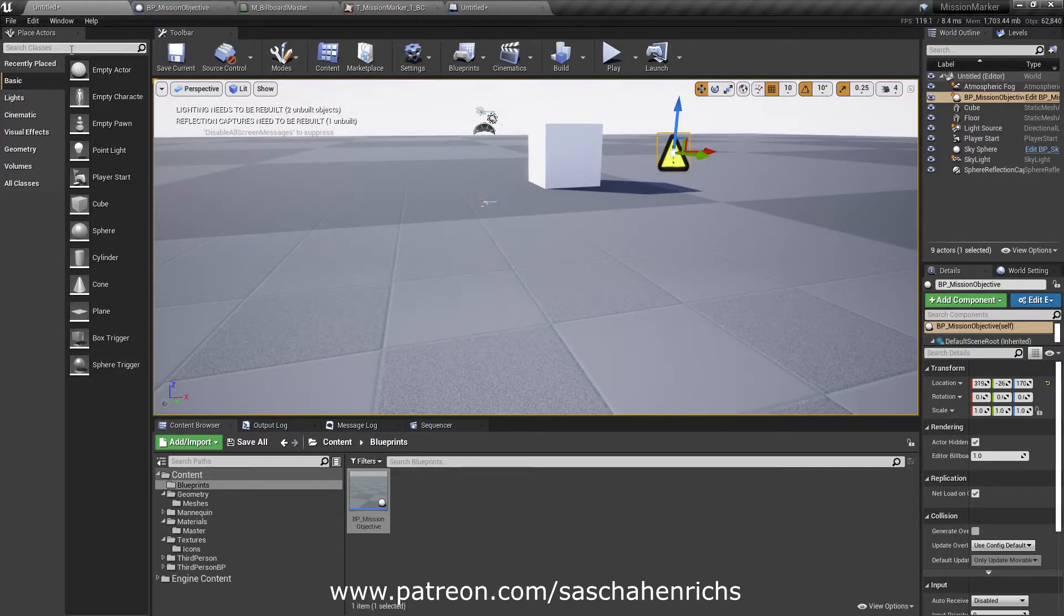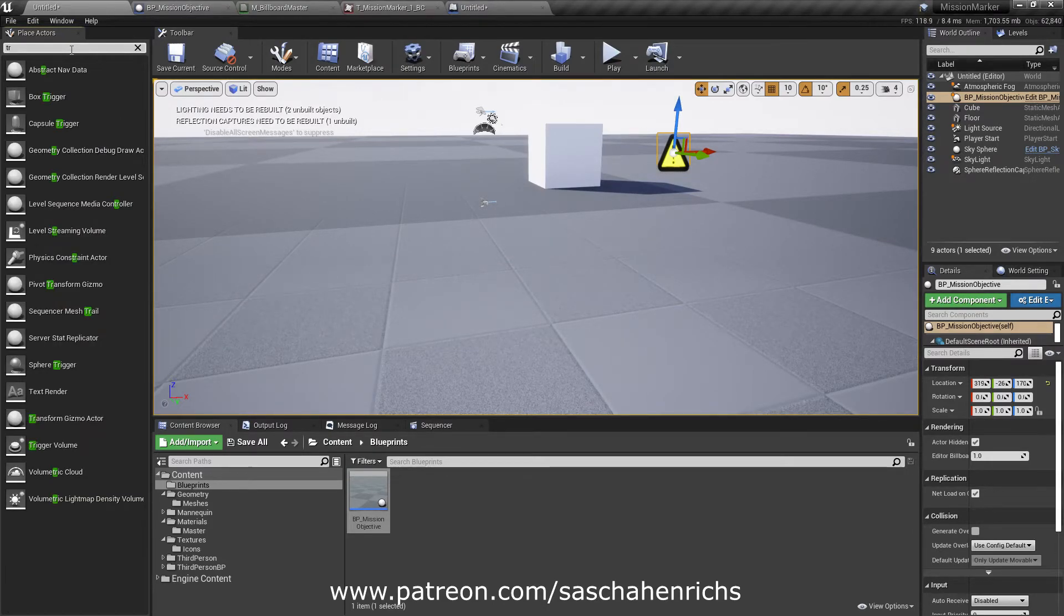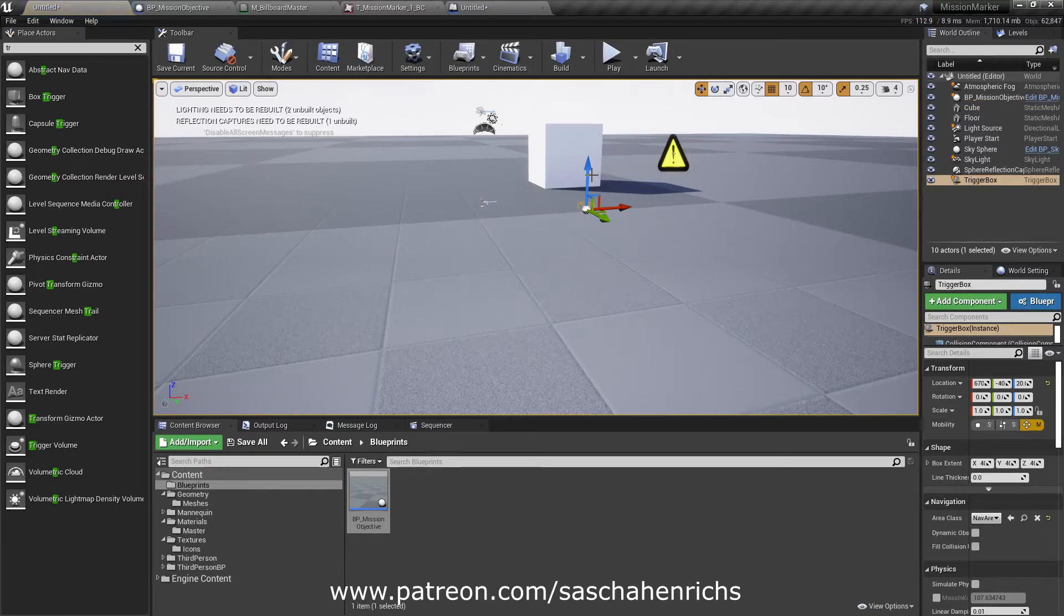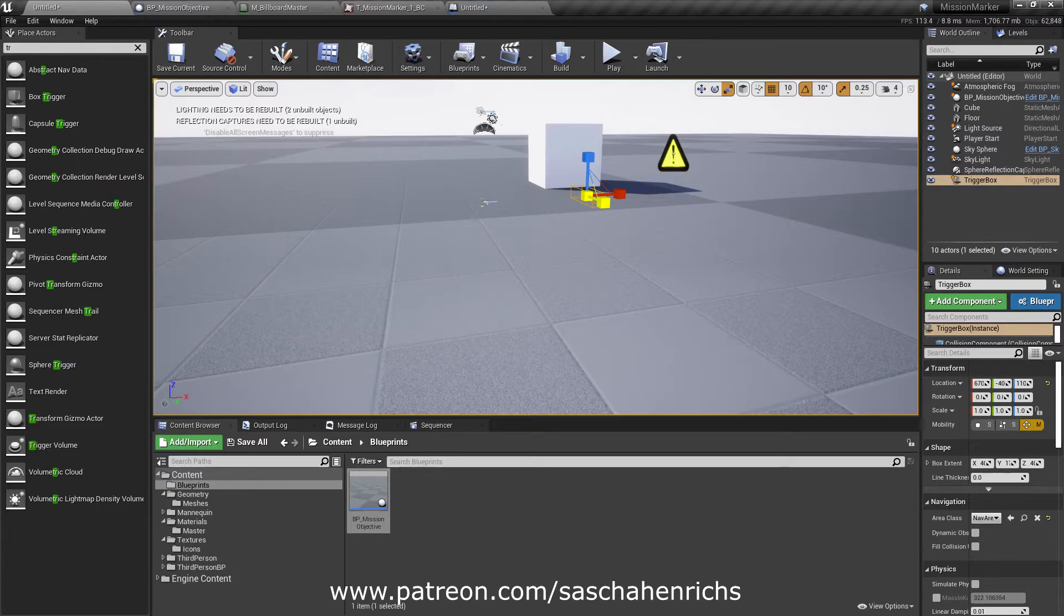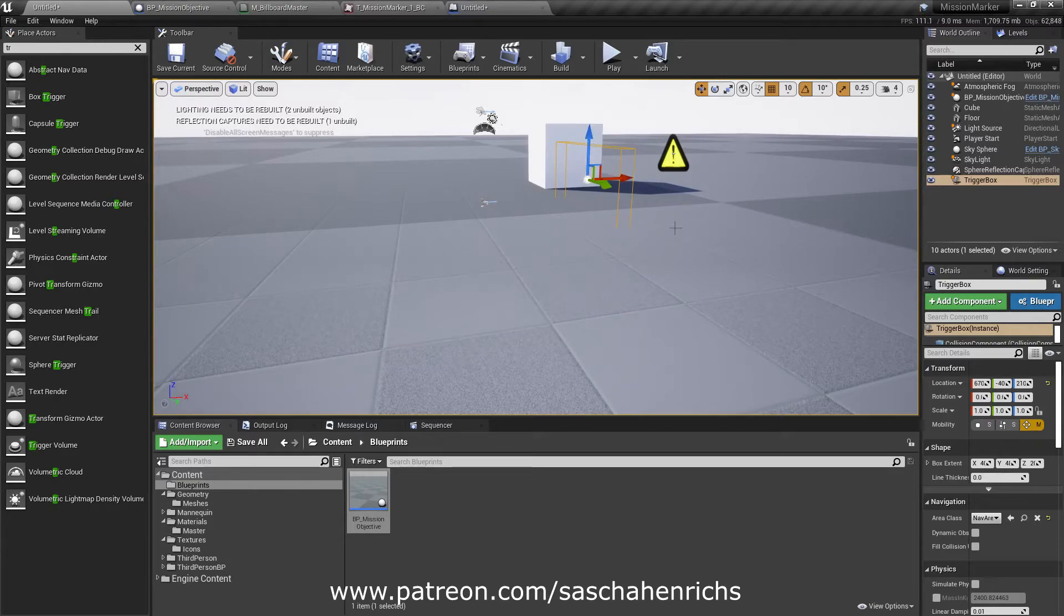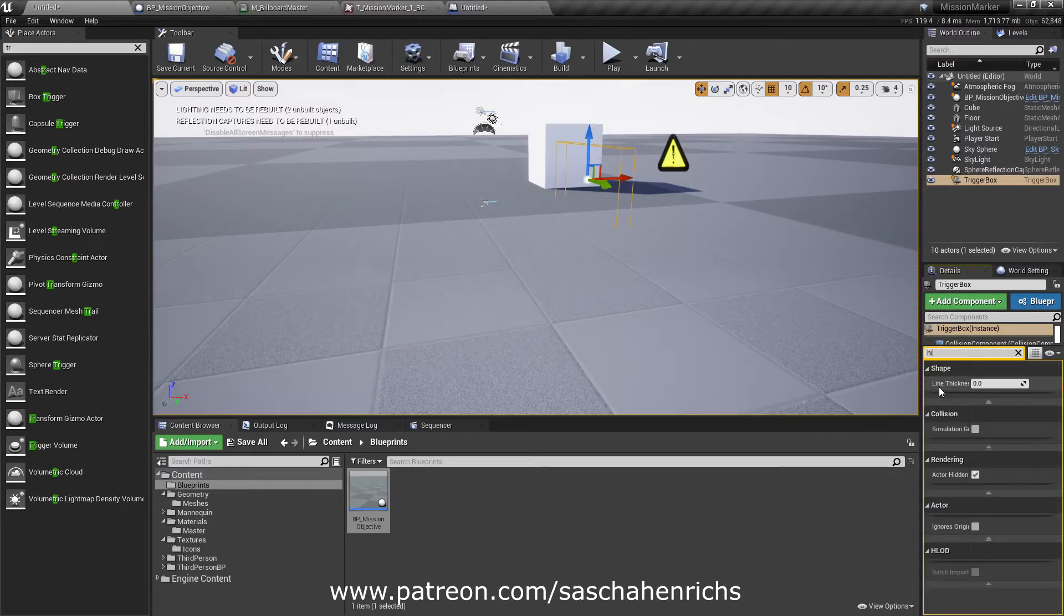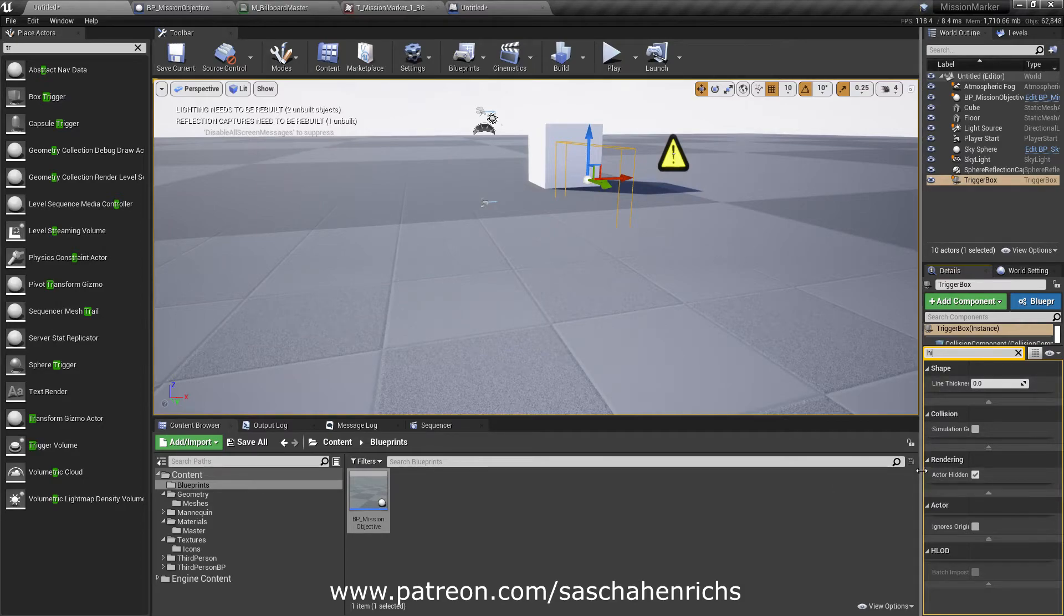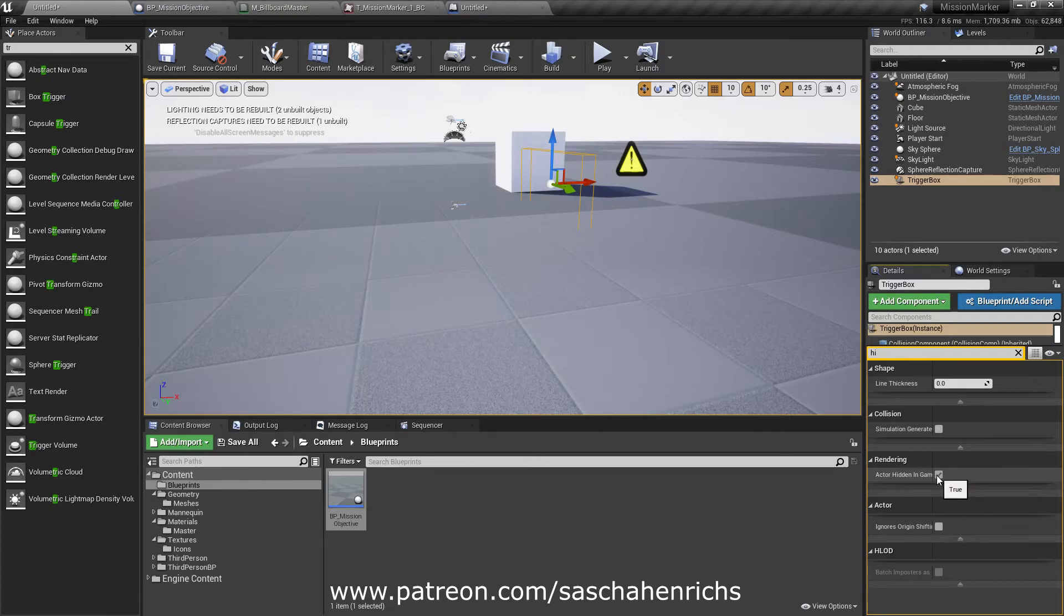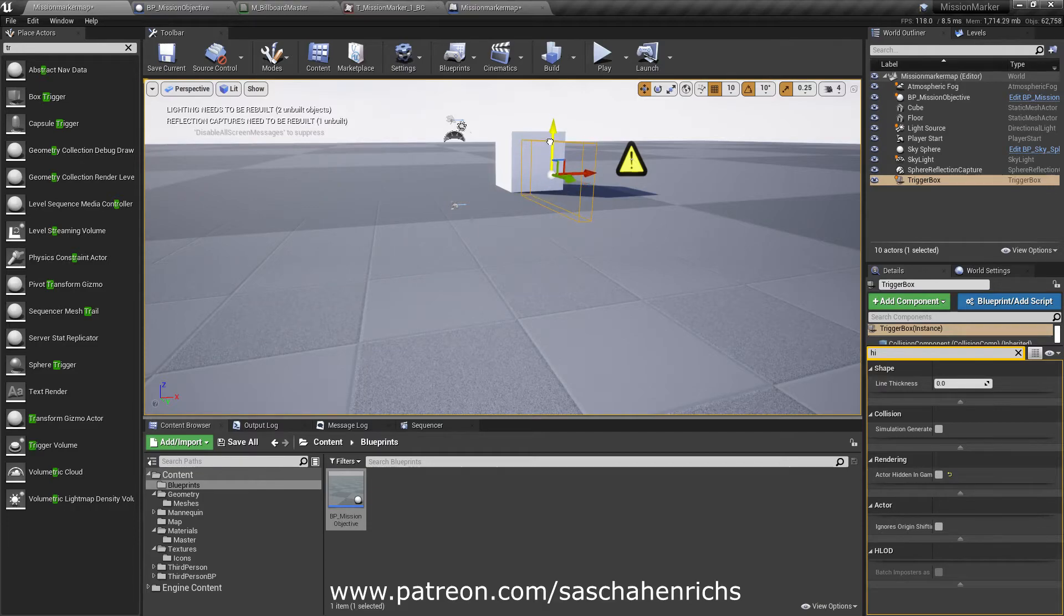Now put a trigger in here. Box trigger. So make it bigger so that we can actually go through it. Like so. I make it so that we can see it when we press play. So I click on it and set it to actor hidden in game off. So place it correctly.